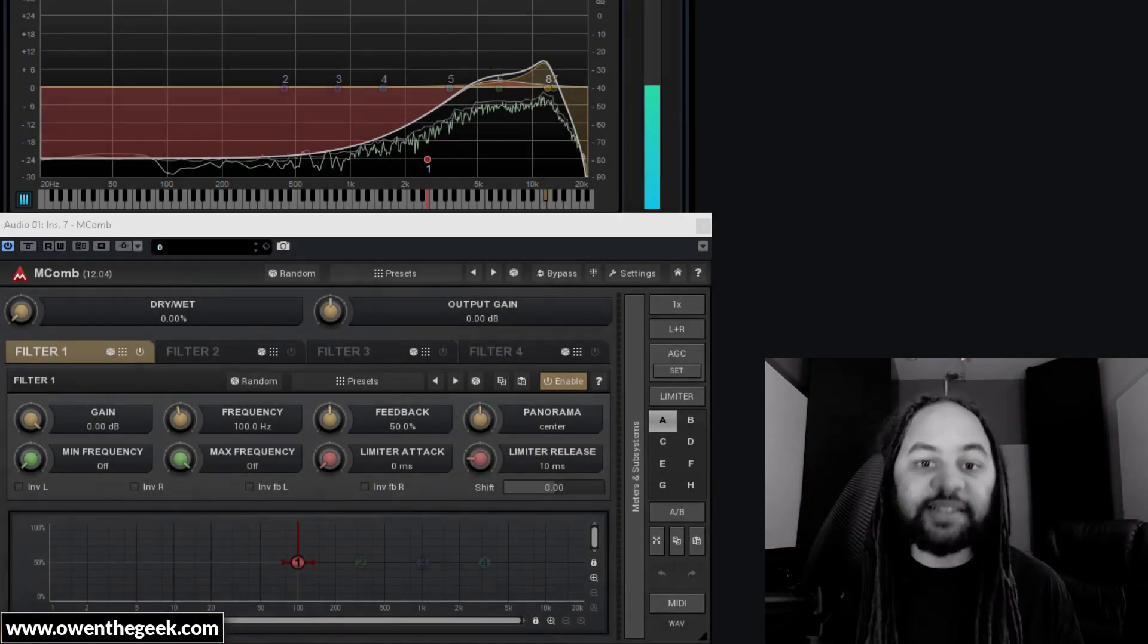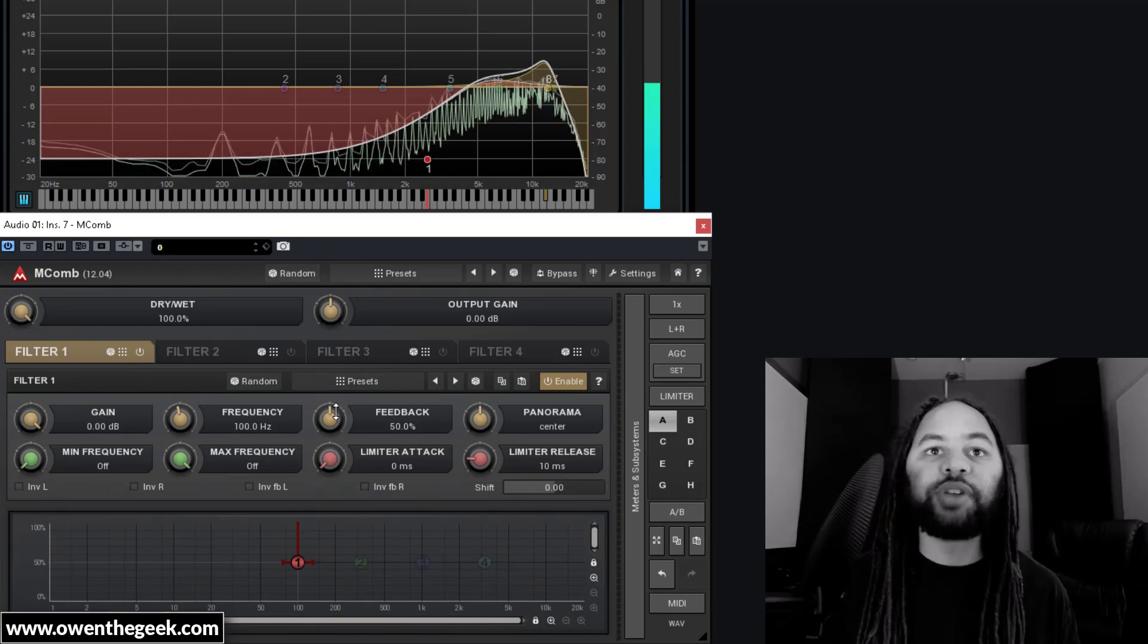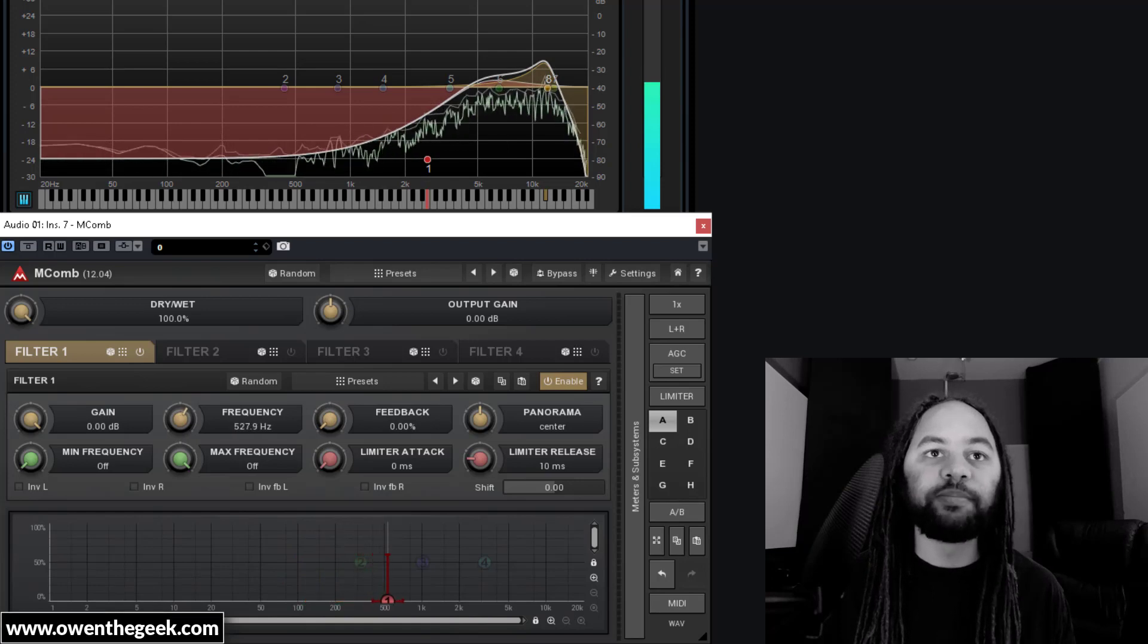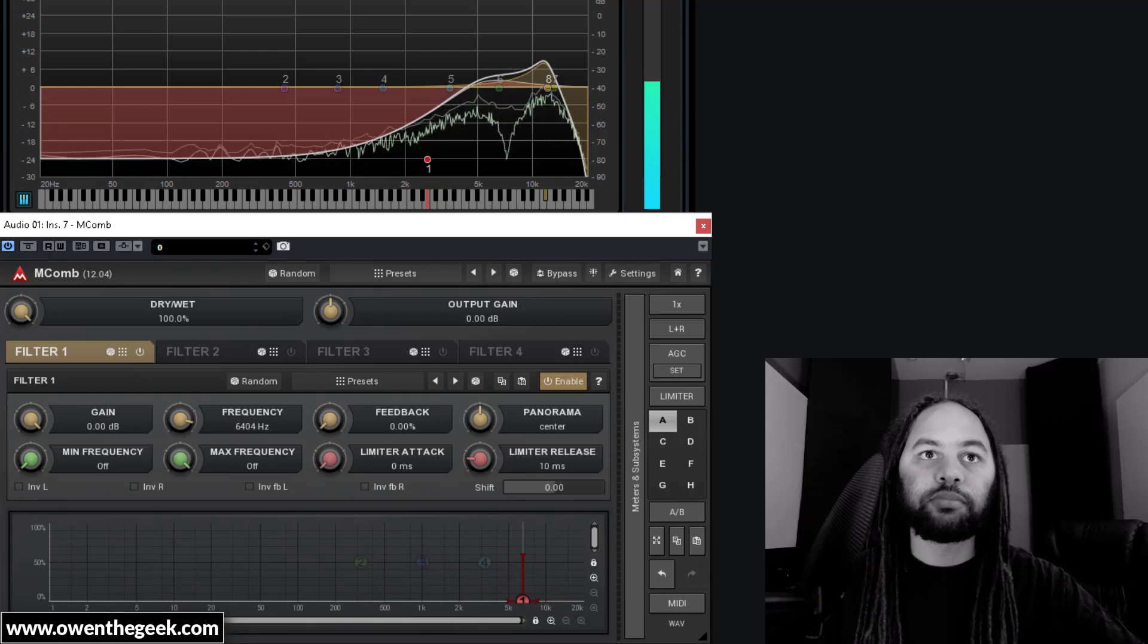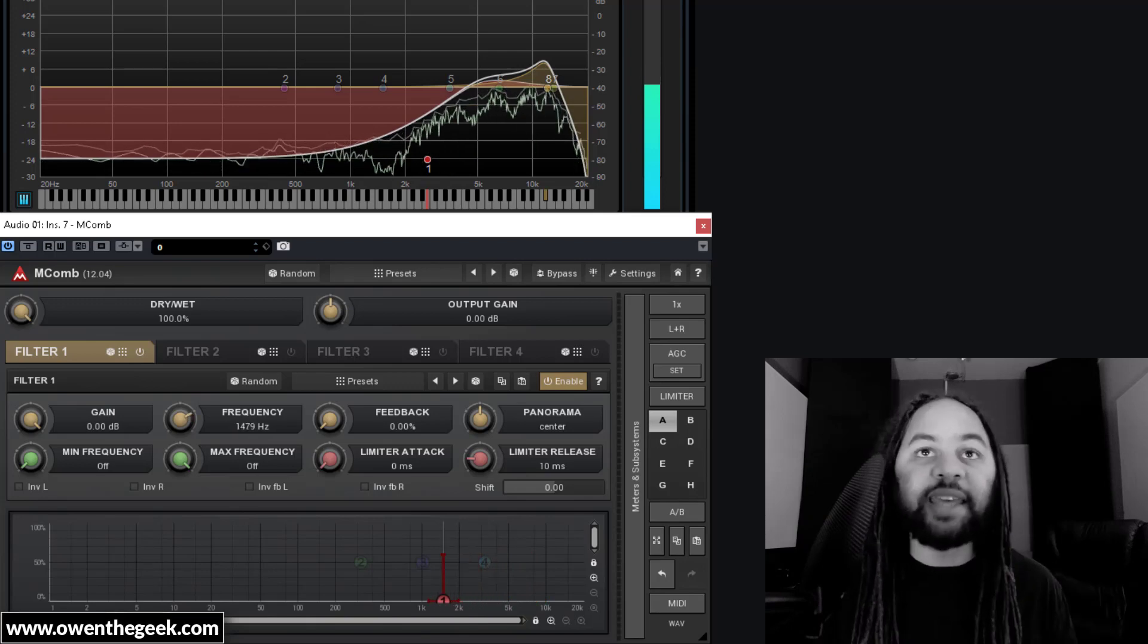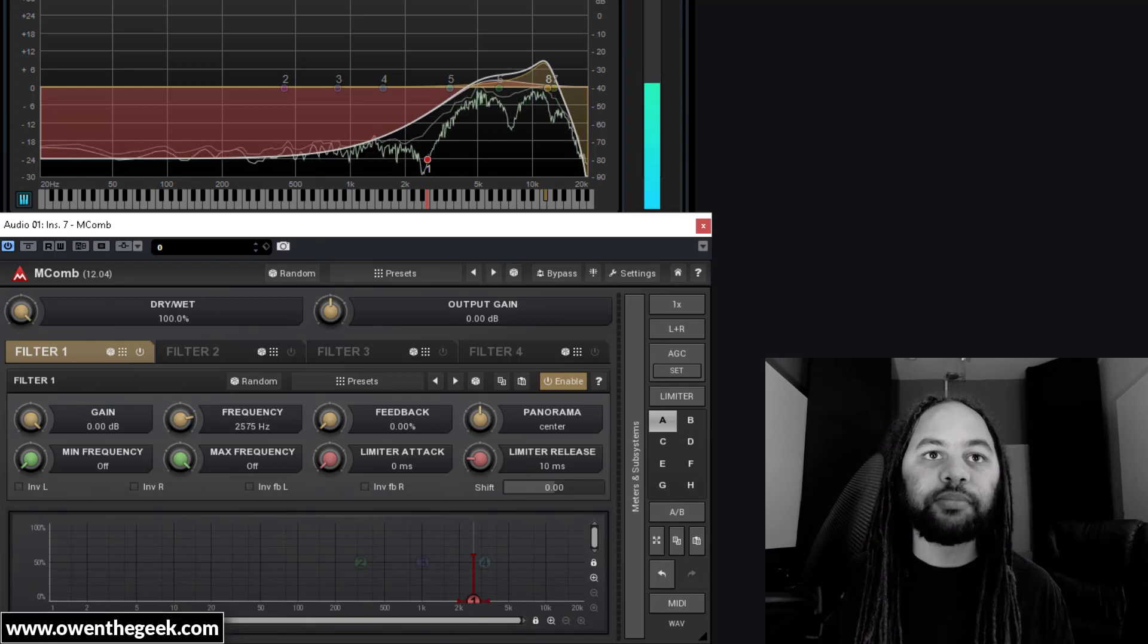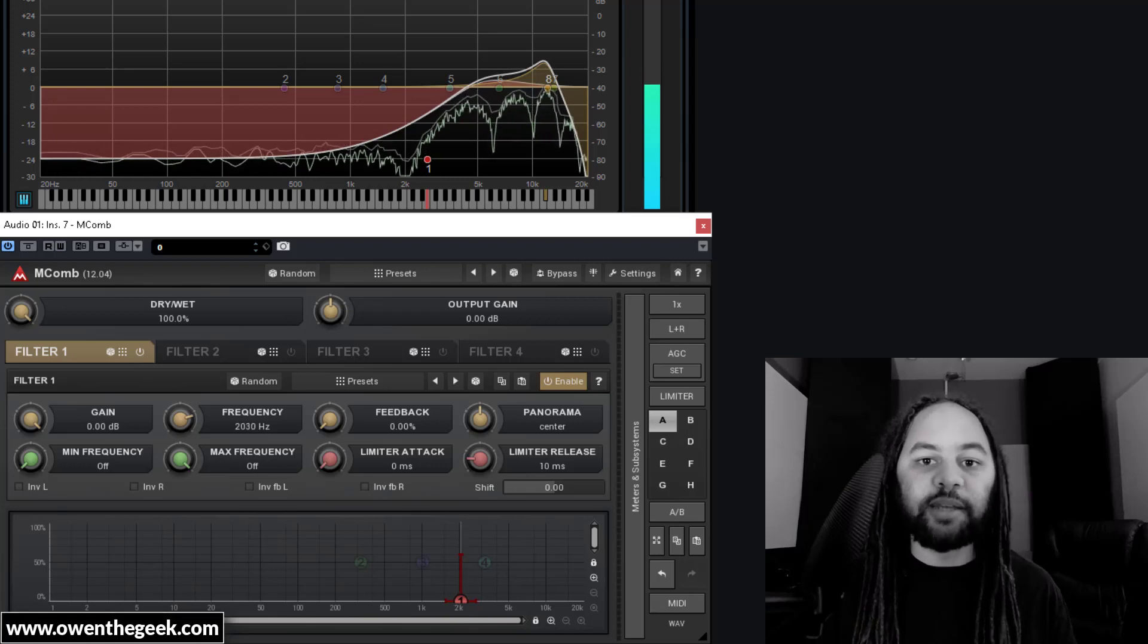Anyway, the next ingredient is a bit of a secret weapon, and that's a comb filter. Now, as long as you turn the feedback all the way down, what this effectively does is it pokes holes in the frequency spectrum. And you can use this again as another way of fine tuning the tonality. And I would always recommend that you use only a little bit of the wet mix on the comb filter plugin.